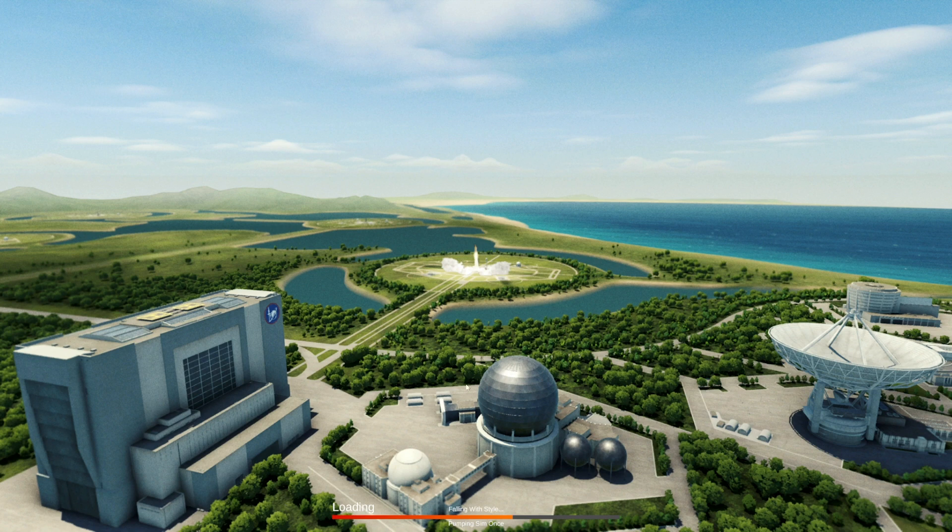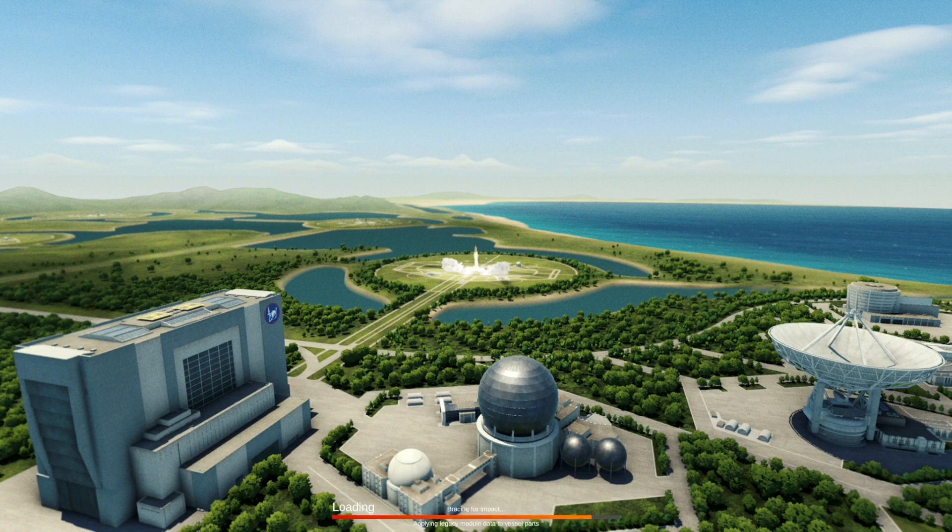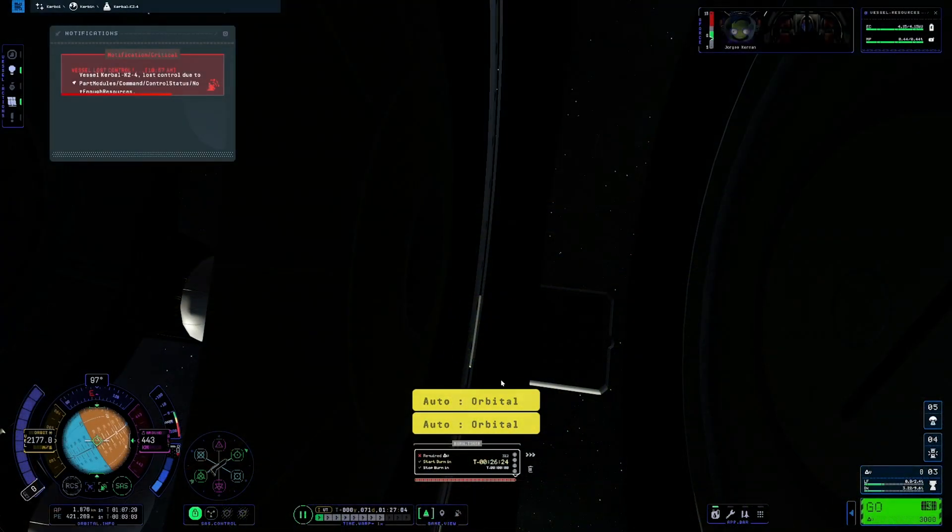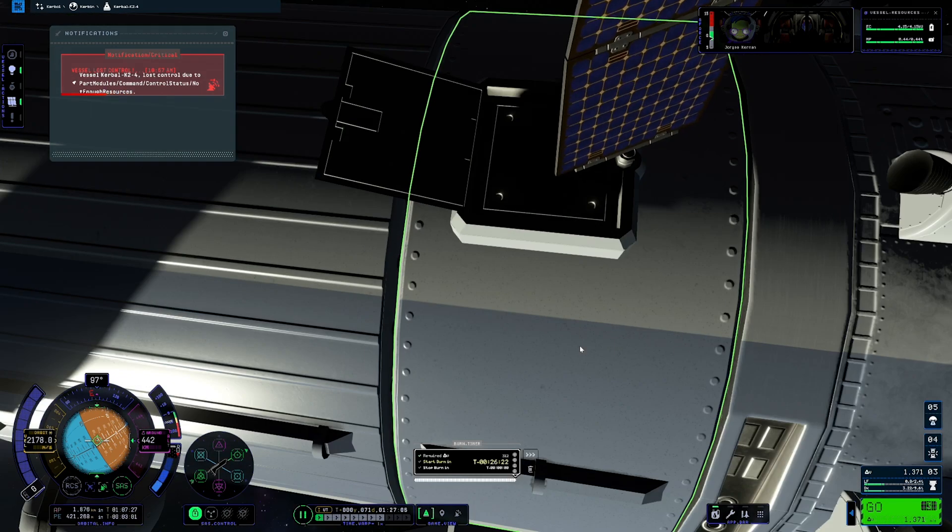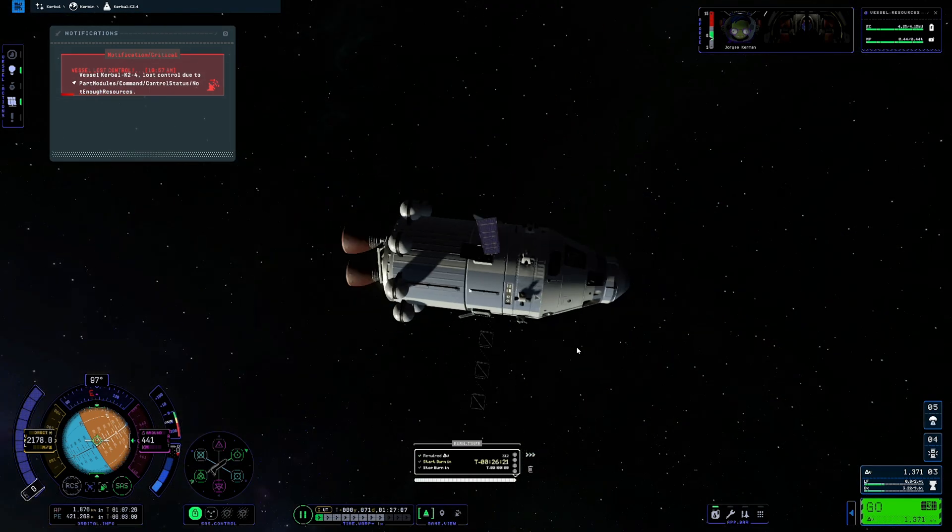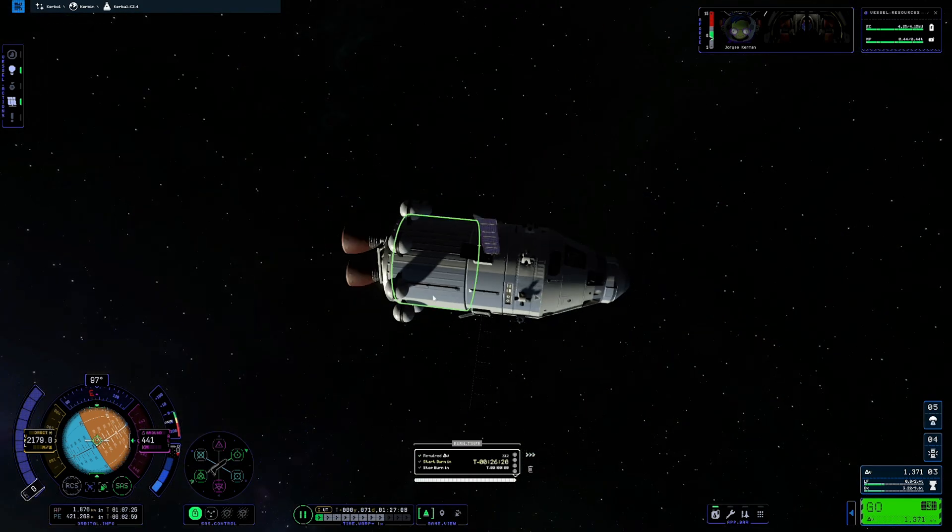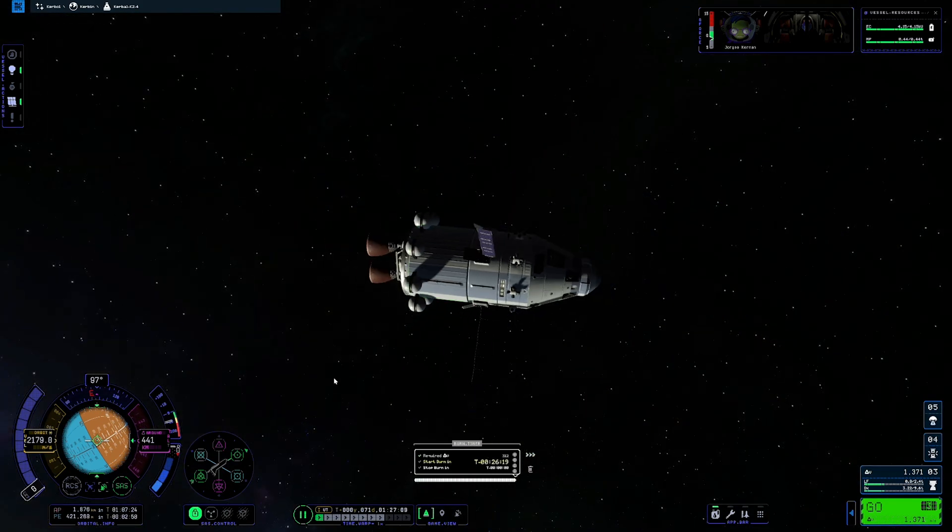Now don't get too excited. This is just my default ship. Nothing special. Just my proof of concept because I'm bad at Kerbal Space Program. All right, here we are. We are in orbit.